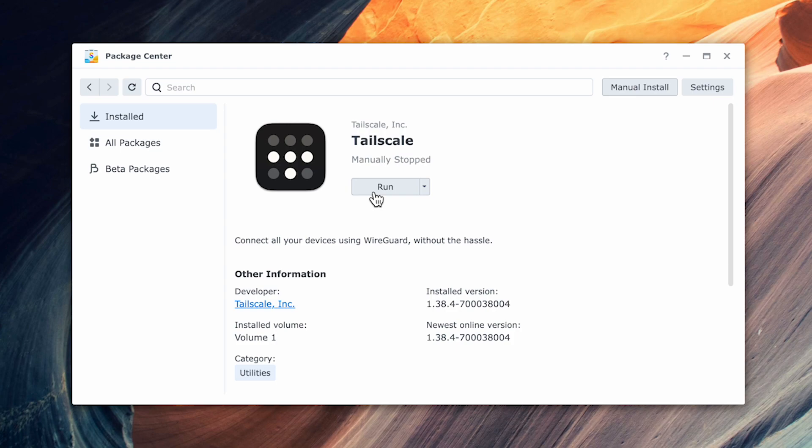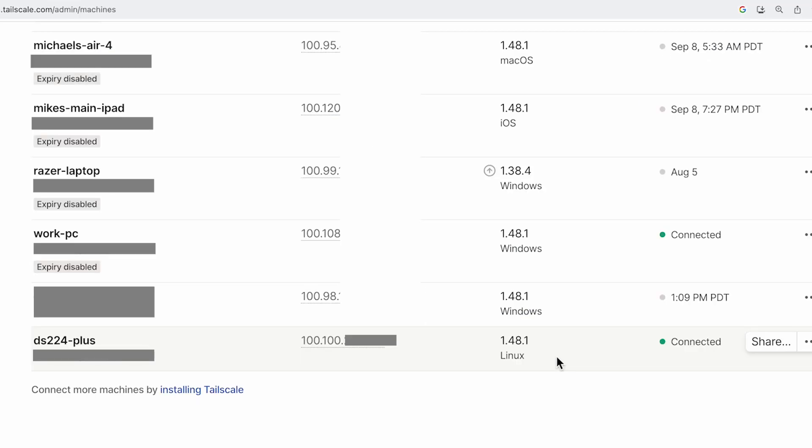When it's done, click Run to restart the service. Now if we go back and check in the Tailscale Admin Console, we can see that the Synology is now current and on the latest version.